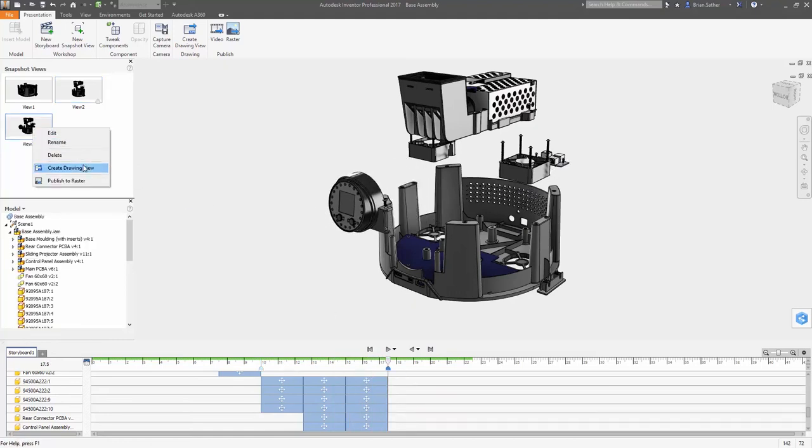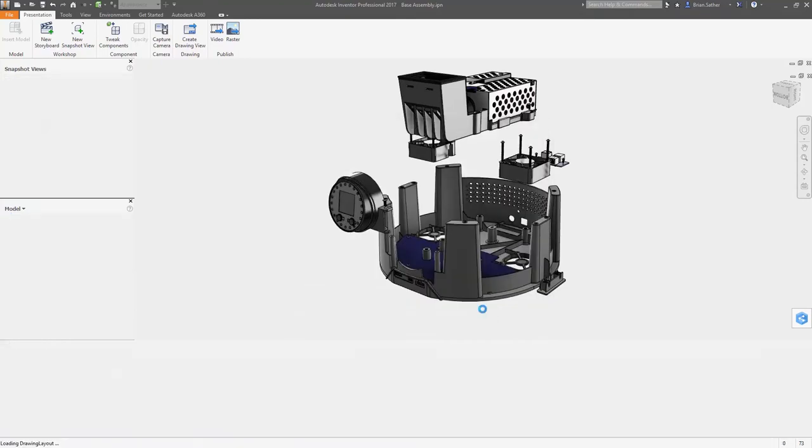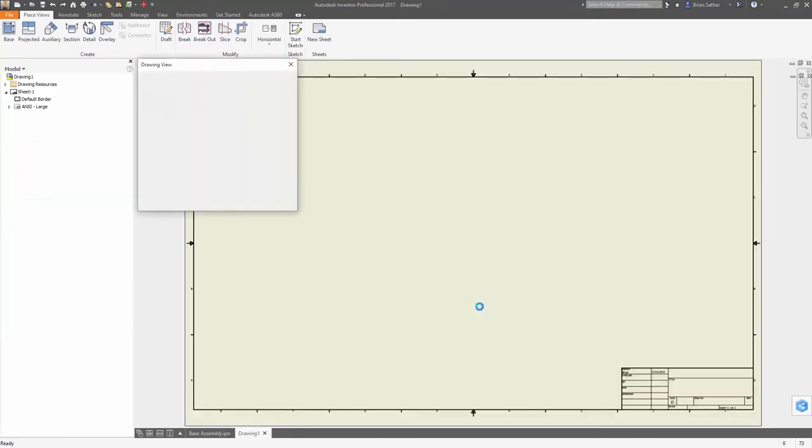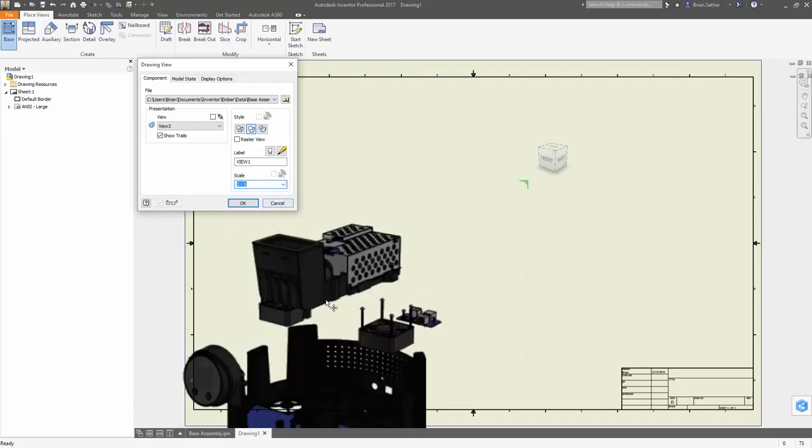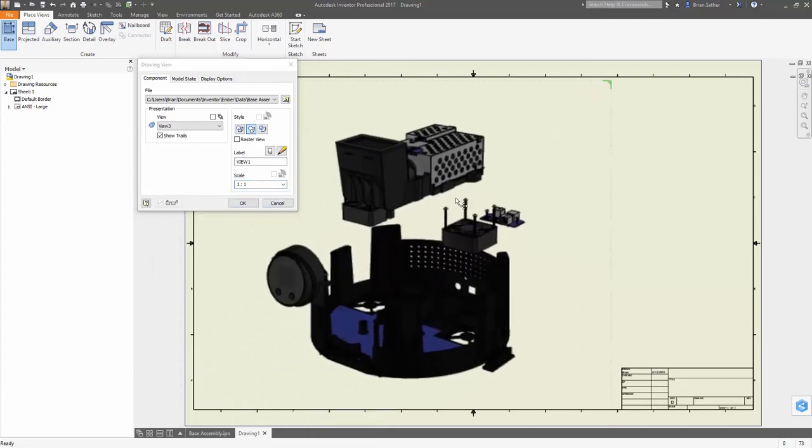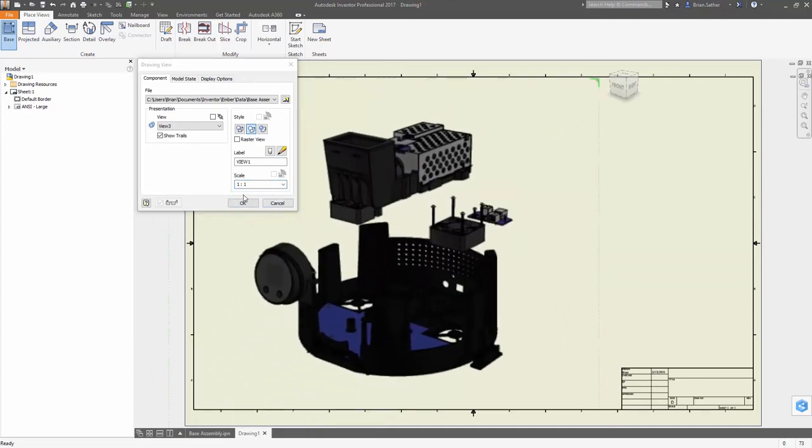You can now also capture static snapshots of different model arrangements and camera positions at any point in the storyboard that can be published as images or included in drawings.